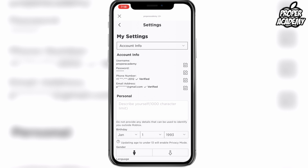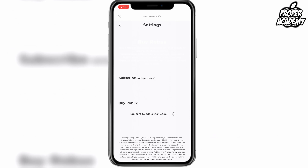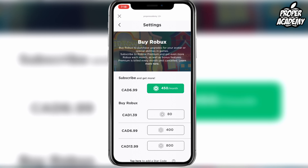Beside your username you'll see a little square with a pencil icon — click on that. A message will come up letting you know that you need Robux to change your username. Unfortunately you do have to pay to change your name, but you can easily buy some Robux by clicking 'buy some' right there.